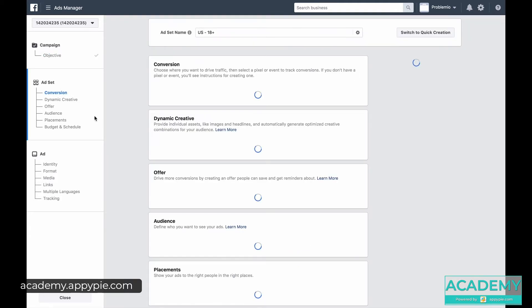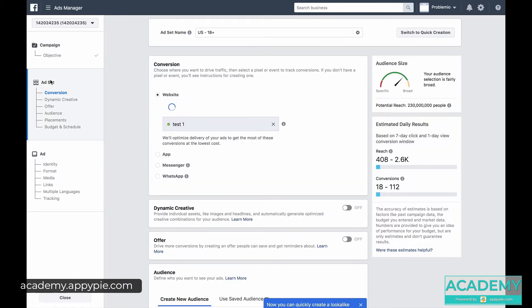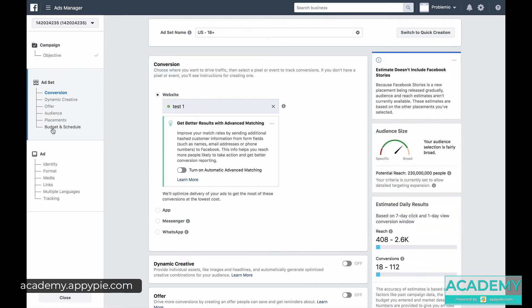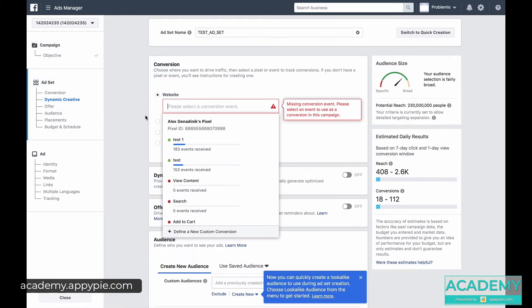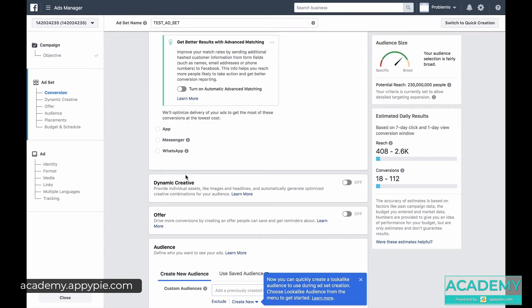So as you see on the left side, we've moved on to creating our ad set. We'll give it a new ad set name. In this case I already have a pixel set up and that's what I'm going to choose. Later I'm going to show you how to set up your own pixel. For now I just want to make sure you understand all the basics of creating your ad at a high level, and then we'll get into the details.